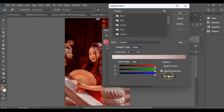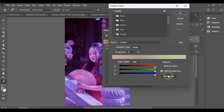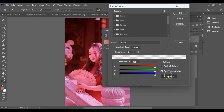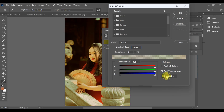You can also press randomize to experiment with different color combinations. Once you find a style you like, press OK and that's it — your image now has a beautiful colorful gradient effect.